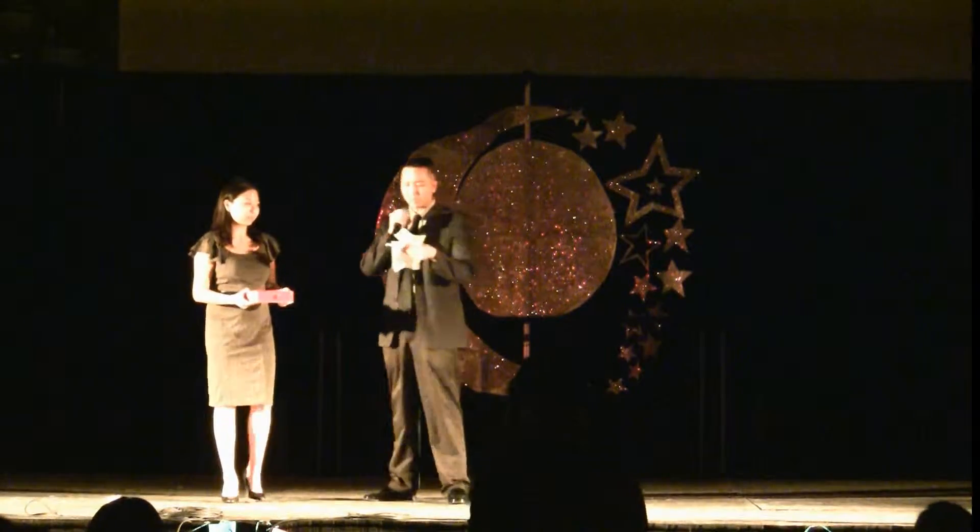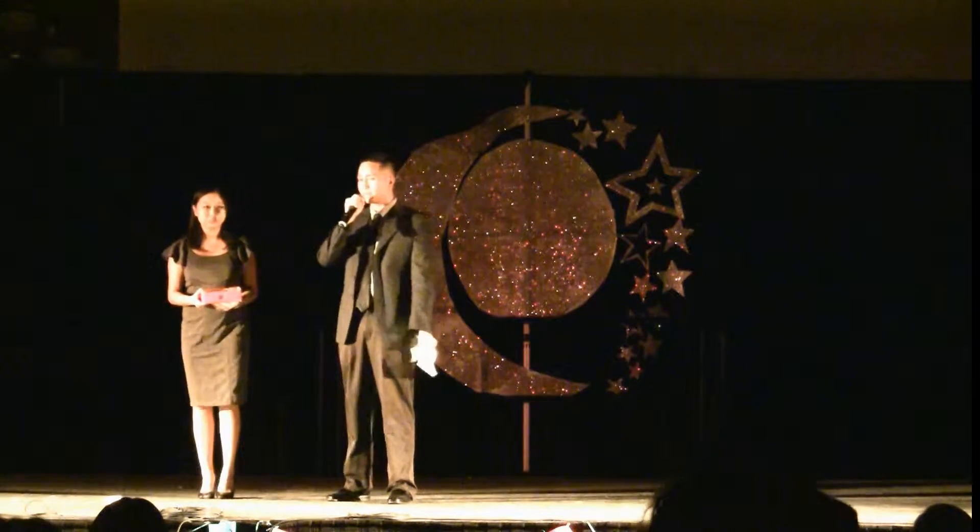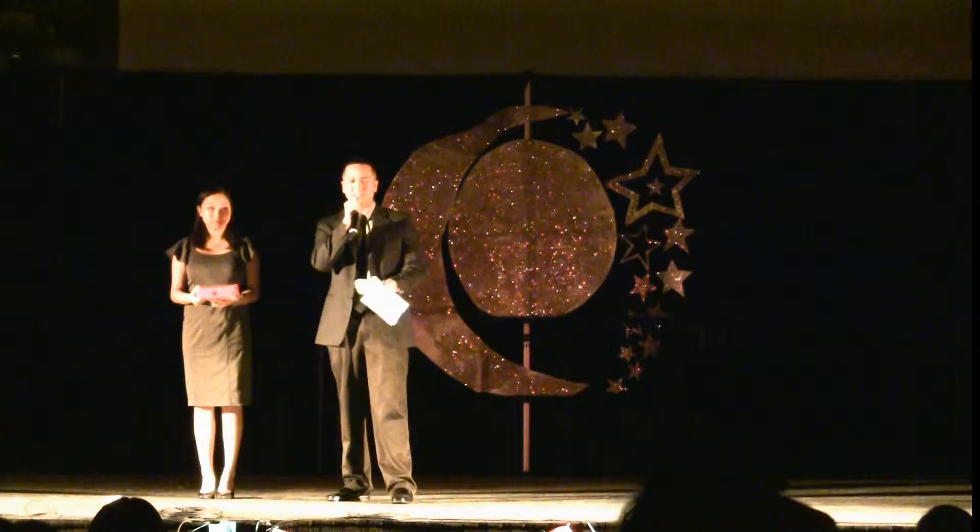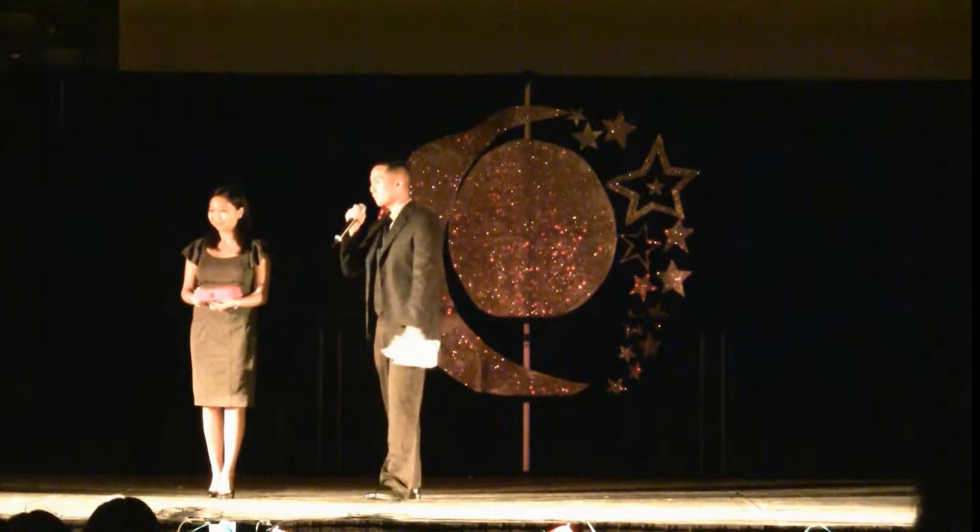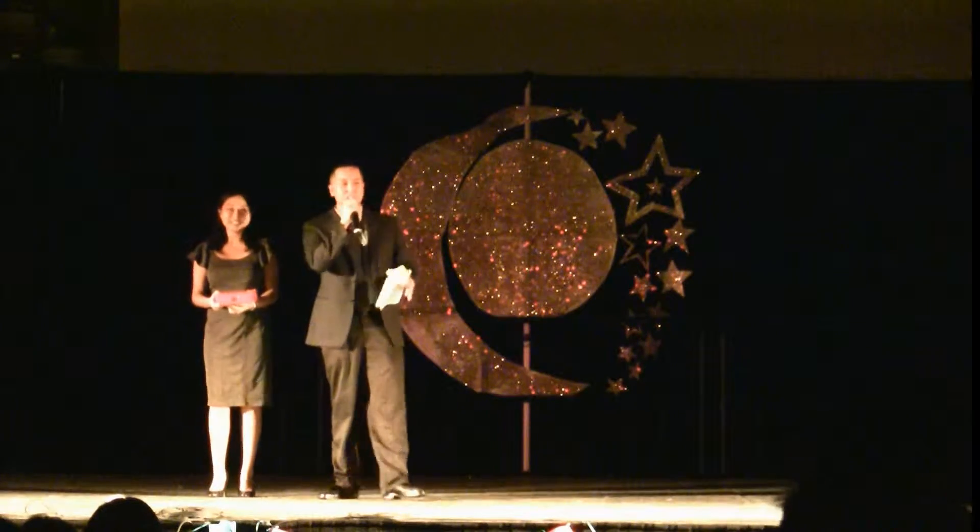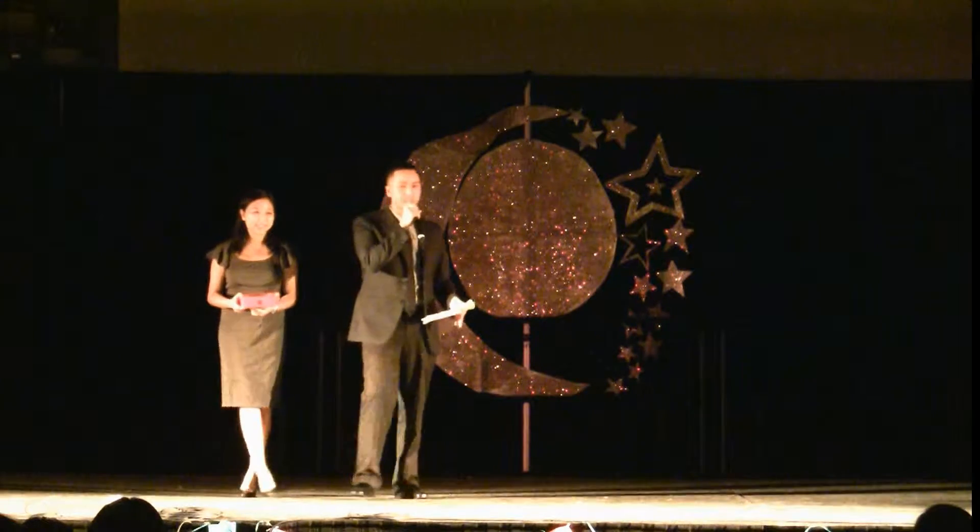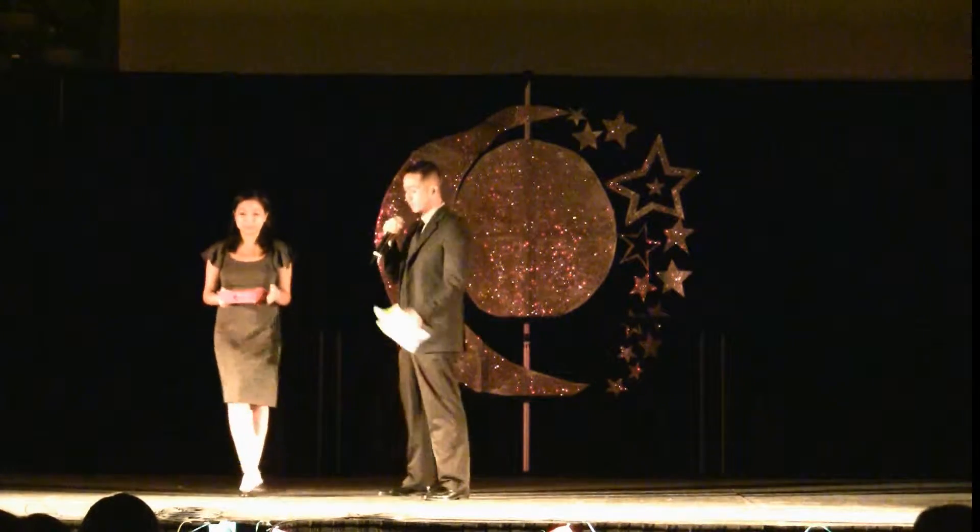All right guys, up next we have a group of Asian American cuties, except my sister because they're just weird. They're a group of Asian American women allure, so give them a round of applause.